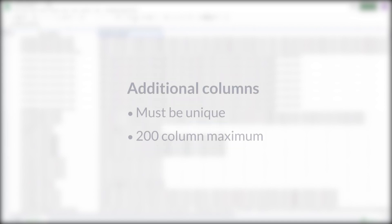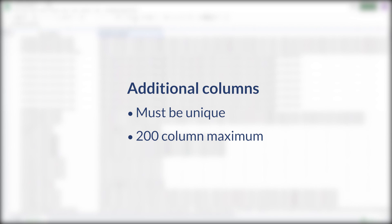Regarding additional columns, those should be unique as well. Avoid overriding data by making sure column headers aren't used in more than one column, including your primary source. A maximum of 200 columns can be imported. That's for both primary source and merged files combined.